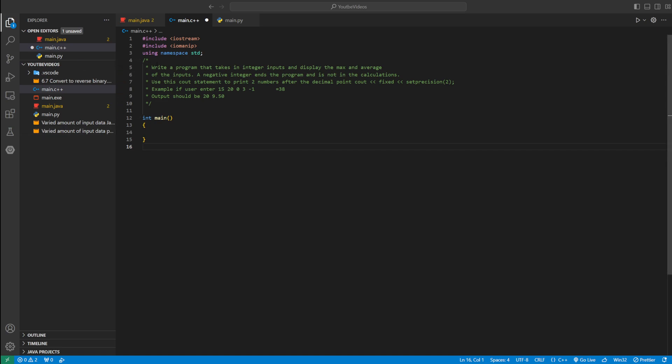Welcome back to another video. Today we're writing a C++ program that takes integer input — integers are just whole numbers — and we're going to display the max and average of those inputs.